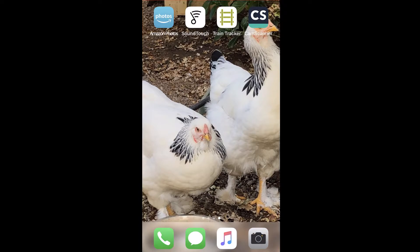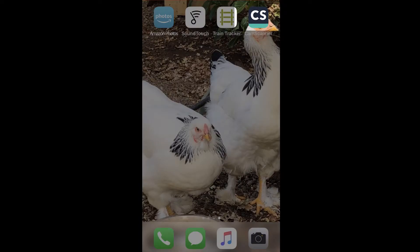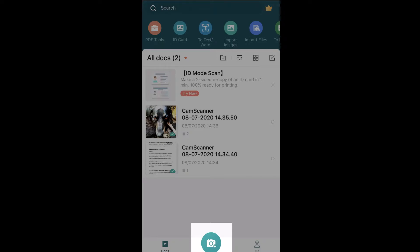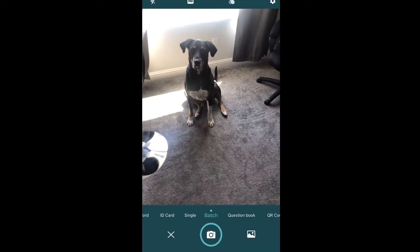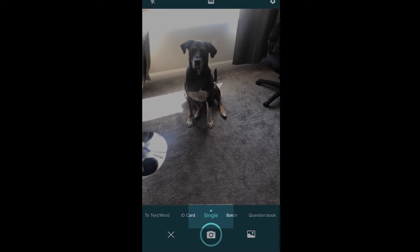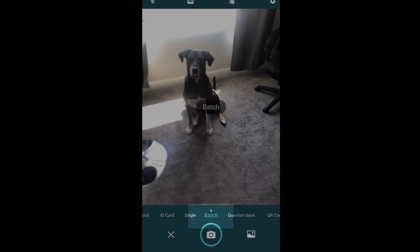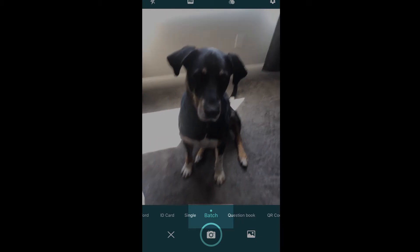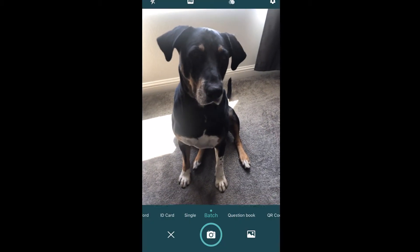Now that I have it installed on my phone, I'm going to push the app — it's in the upper right. In CamScanner, down at the bottom there's a blue circle that has a camera in it. Push that. It defaults to single, but look at the bottom just above the camera — I'm going to slide to batch, and then you can take quite a few pictures.